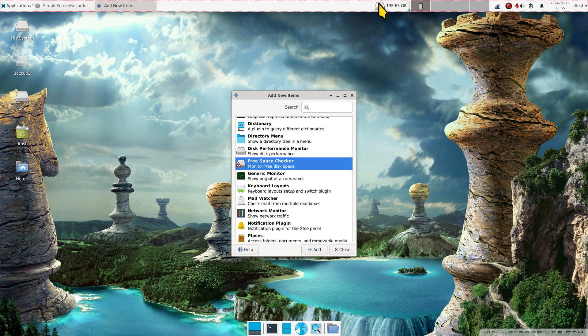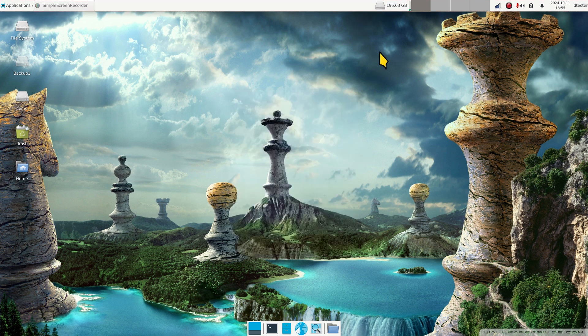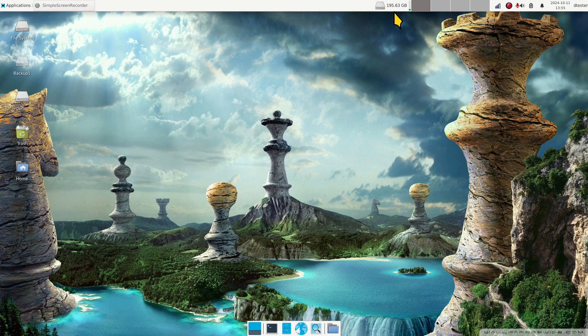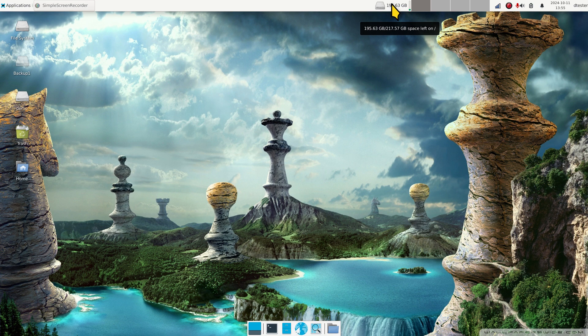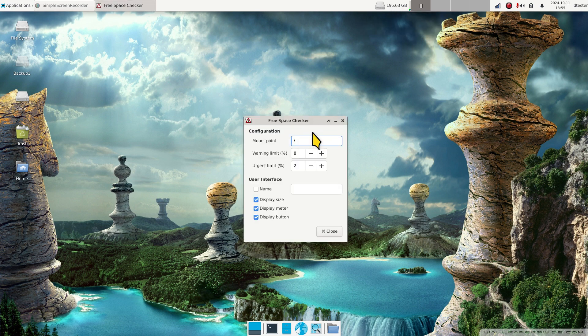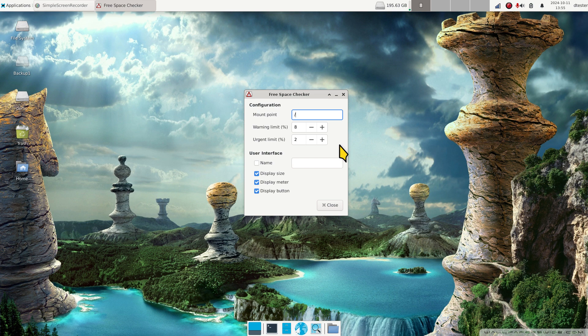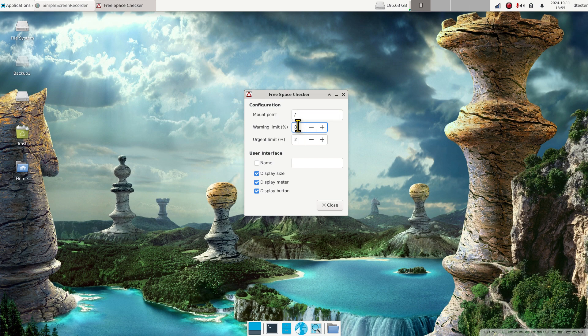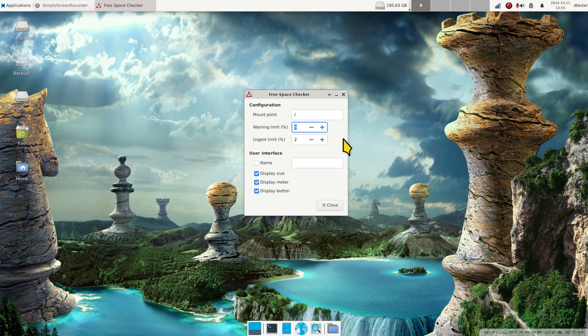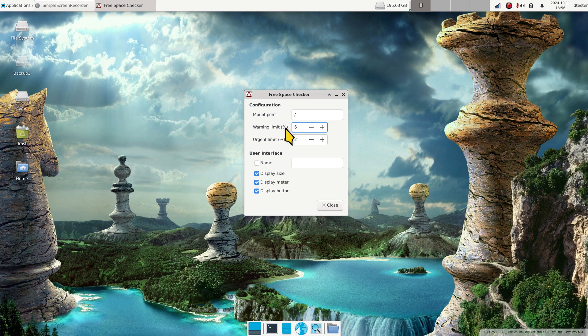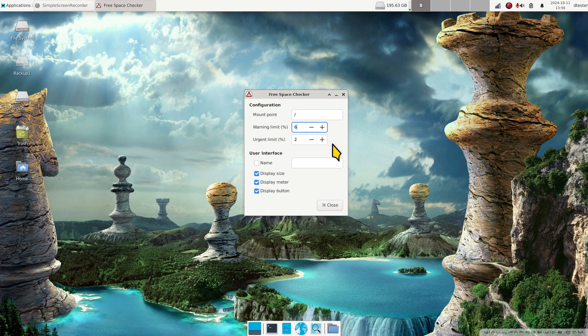This tool is configurable. Right click on the number, hit properties. The first thing you'll see is the mount point. That symbol represents root, that's what Linux is all about, everything starts at root. The warning limit is set for 8 percent by default. I'm going to put that at 6 and hit enter.